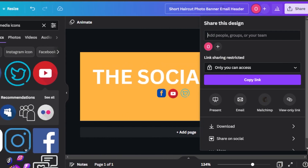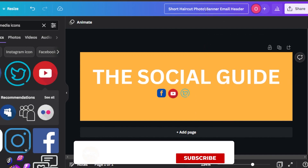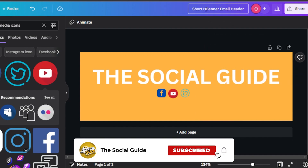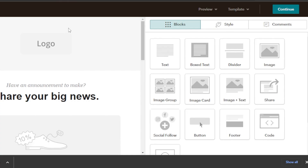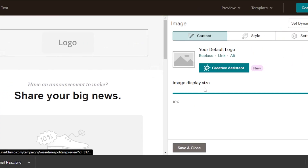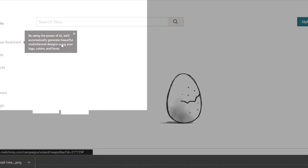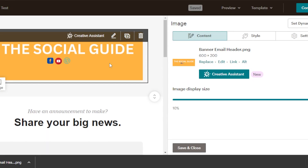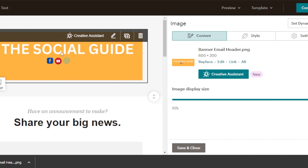Now we're going to click on share. I'll also change the name to something like banner email header. Then click on share and download, and the image will be downloaded. Once it's downloaded, go to your email in MailChimp and click on replace, then click on upload, and it will allow you to select the file from your computer. You can see it has been uploaded and now I have my banner here.